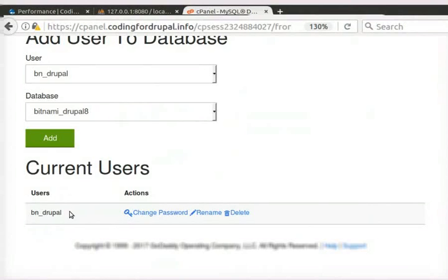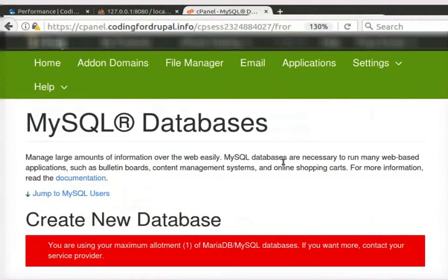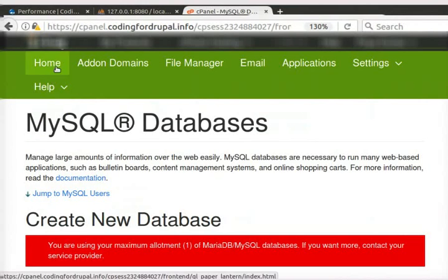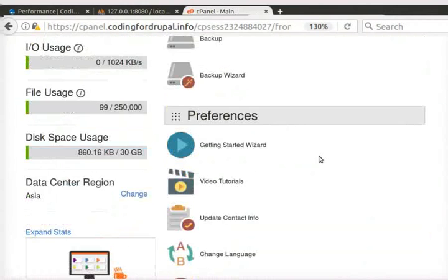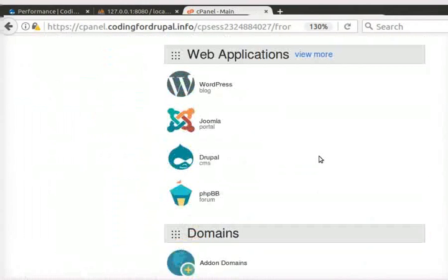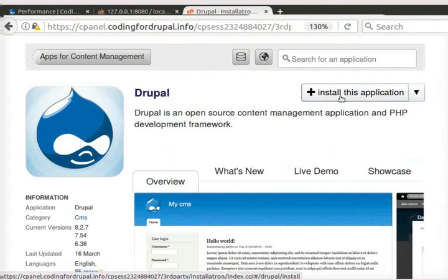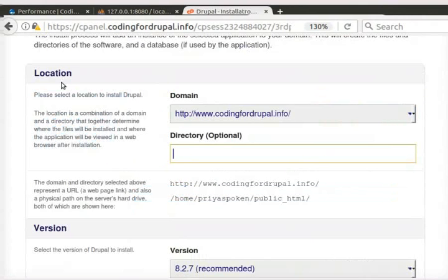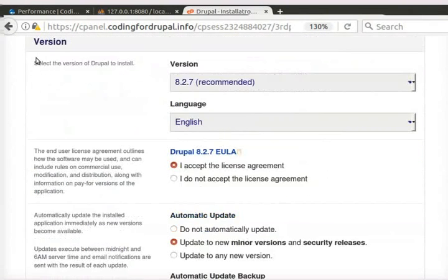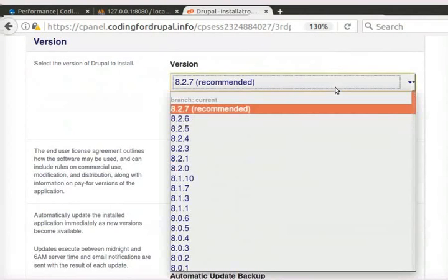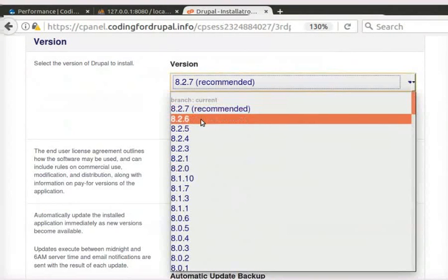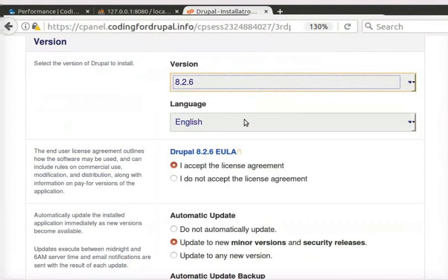Next, let us learn to install Drupal in the cPanel. Click on the Home button in the top panel. Under Web Applications, click on Drupal. On the right side, click on Install this Application button. Under Location, you can see the domain name. Under Version, choose the version which you have installed in your local machine. I will choose 8.2.6.